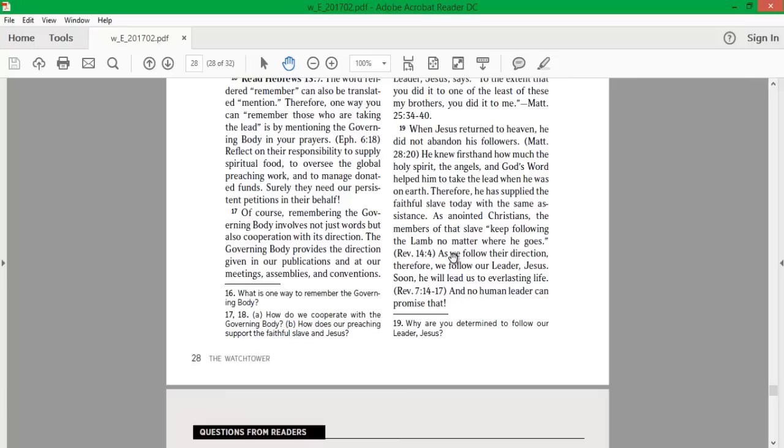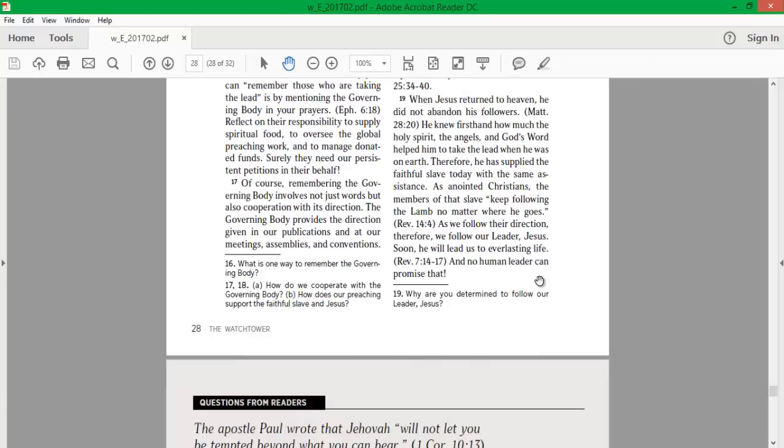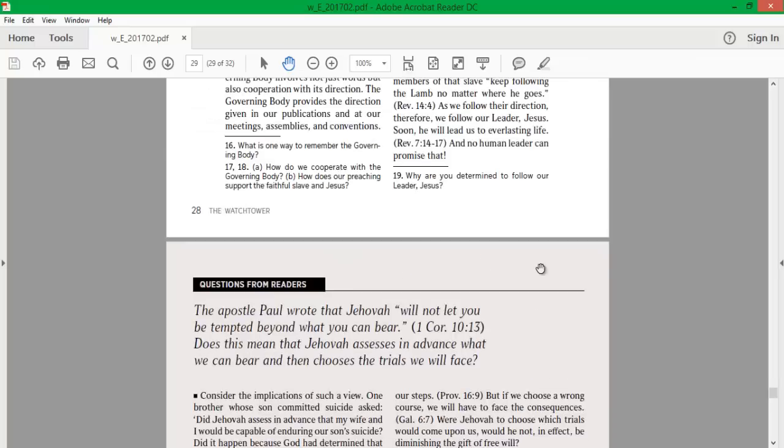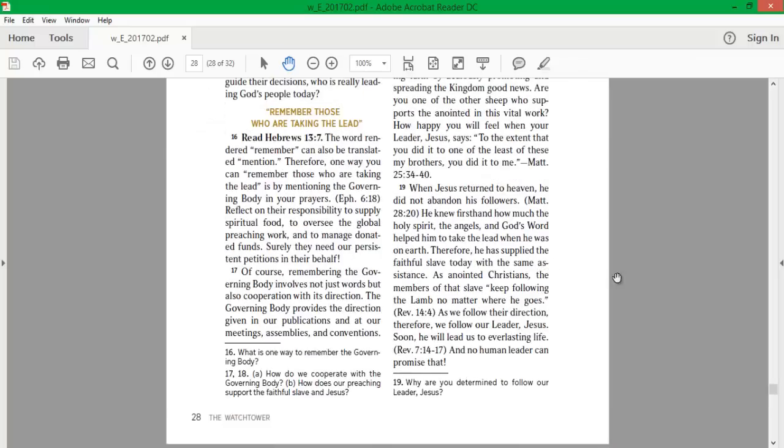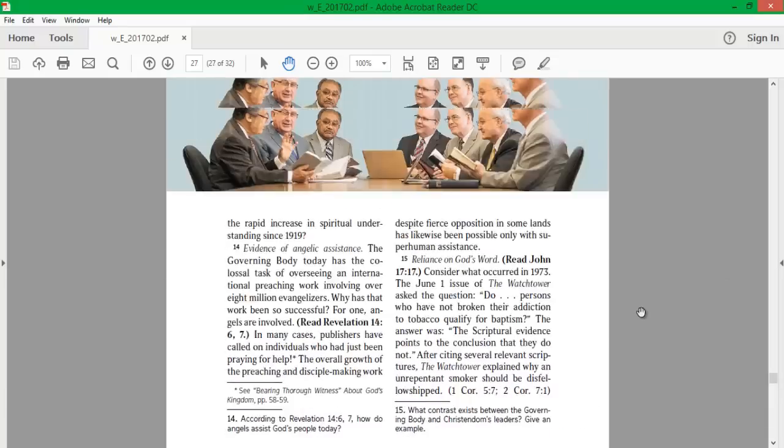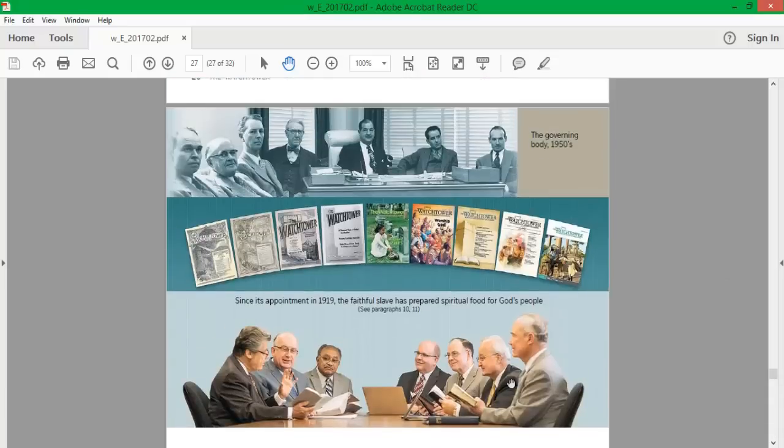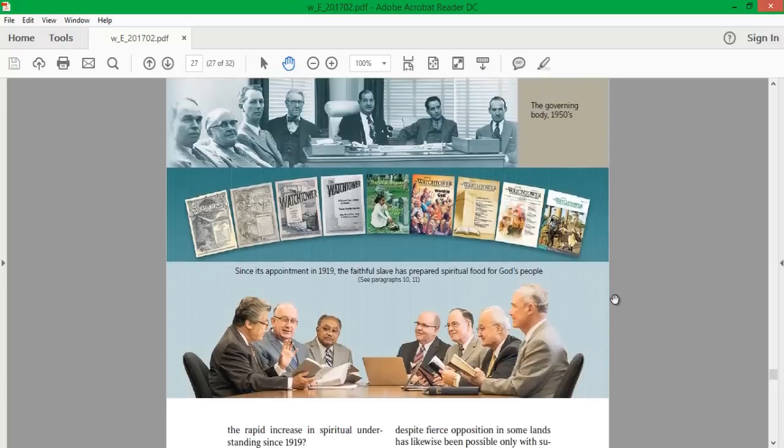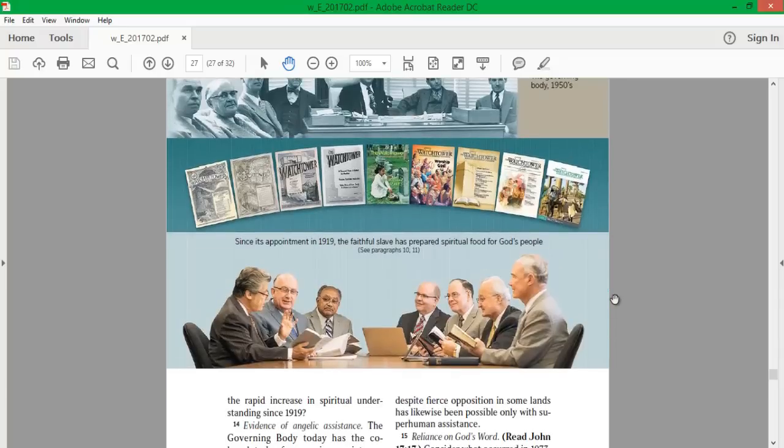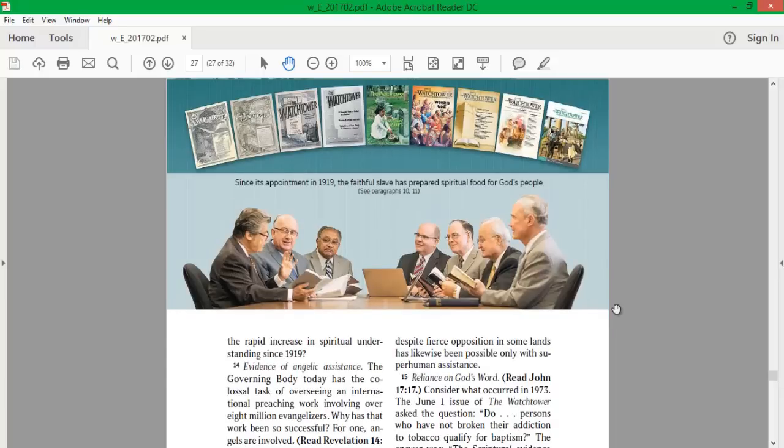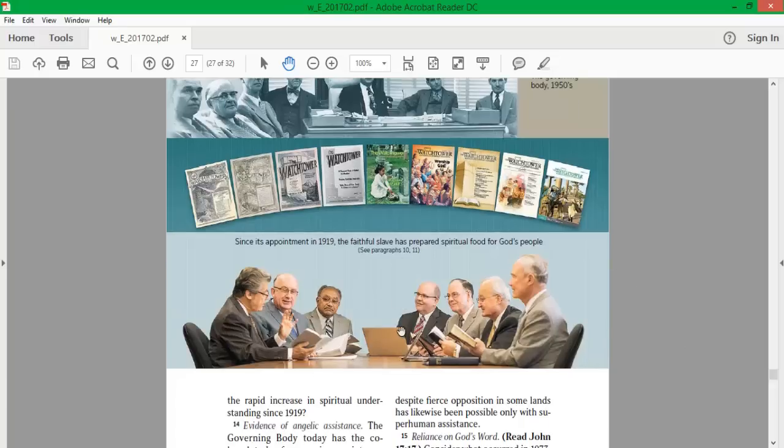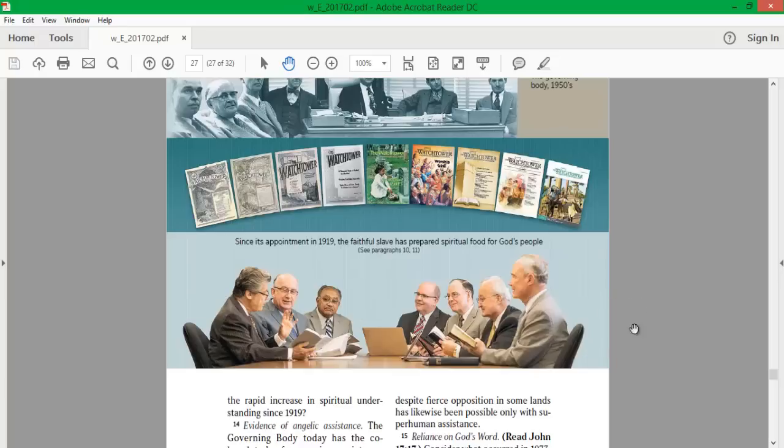They might as well call the governing body their Lord. Because if you're following them, you're following Jesus. Wow. There's not much new since 2013. Not much has changed. But the more they have articles, the more they have public talks, the more the brothers and sisters talk about it, the more they meditate on it, the more they pray about it, the more they will view these janitors, you could call them, as their Lord, their saviors. They are the leaders. You have to listen to them.